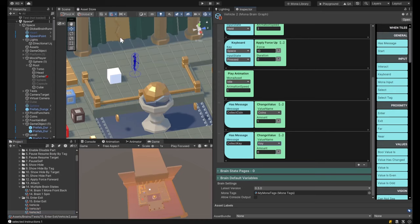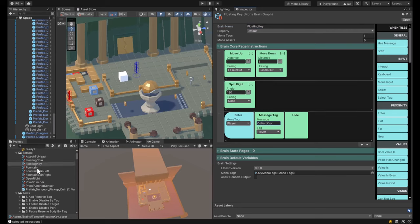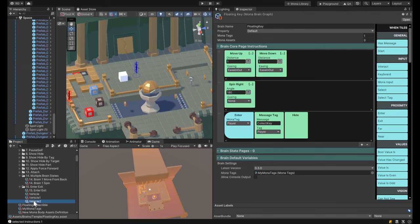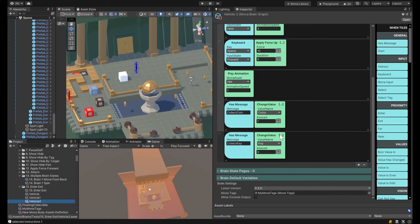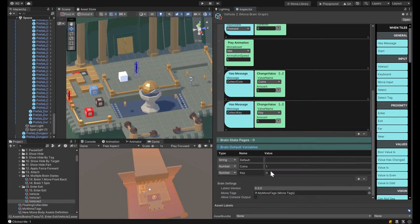I'm going to make something where we can only open the door if you've collected the key. So I've assigned the floating key brain to the key object. Now let's create a 'keys' variable on our player. When the player gets close to the key, using the floating key brain, we'll collect a key. Back in the player brain: on a 'collect key' message, change value of keys, add one. So now I don't have any keys, but when I collect my key, it should increment by one.